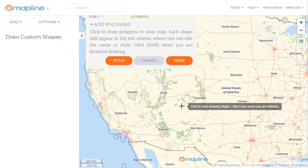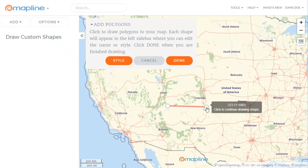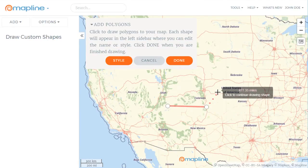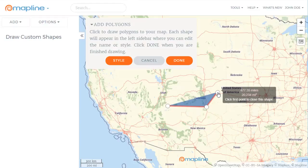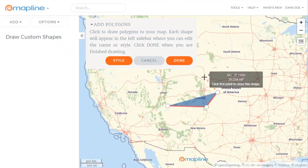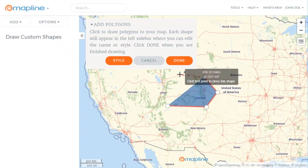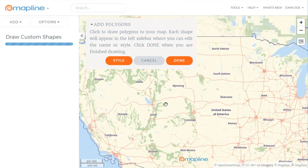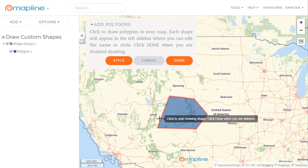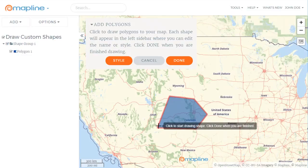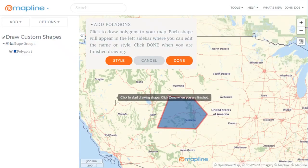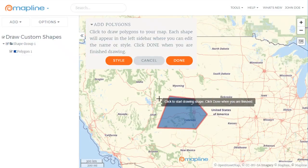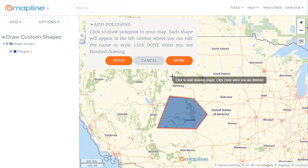Then to start drawing the polygon I just start clicking. Every place I want to have a point on the polygon I just click the mouse, and then when I'm ready to finish off the polygon I'll just click on the location where I first clicked. Then I can continue to draw polygons, but I'm going to change it.